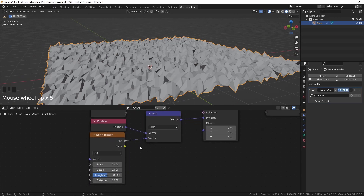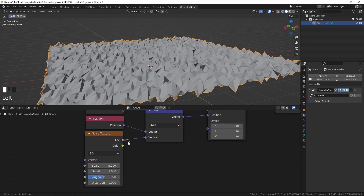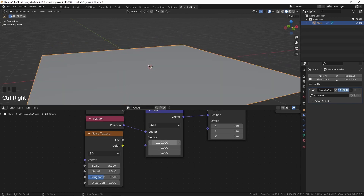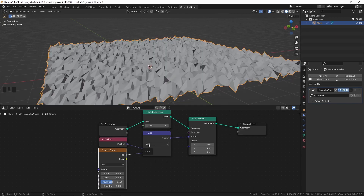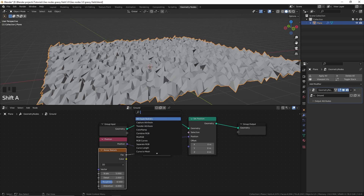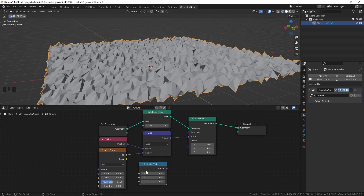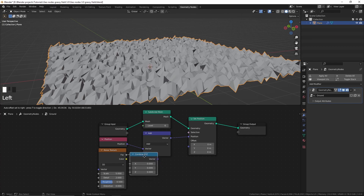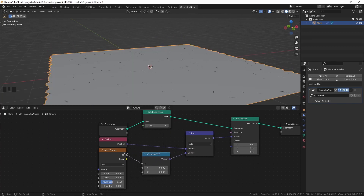It's actually displacing on all three axes, but we only want to displace it on the Z axis. That's happening because the single factor value is being used for all three axes of the vector. To displace only on the Z axis, we can add a Combine XYZ node and now I'll plug that in, using the factor to displace only the Z axis.